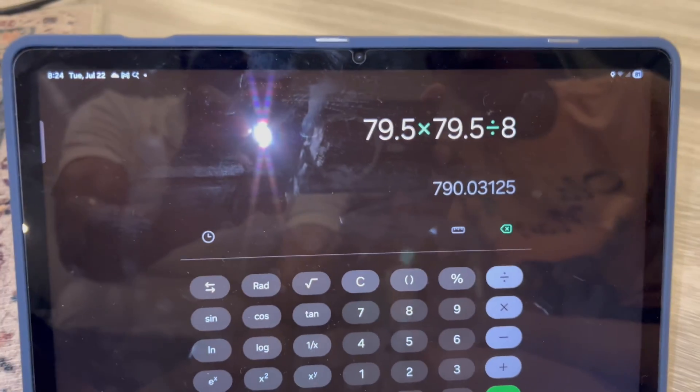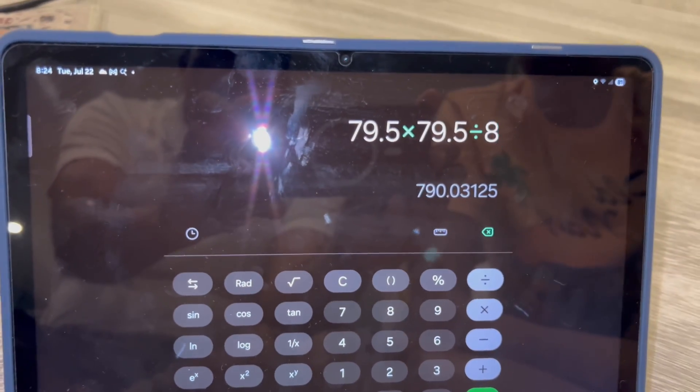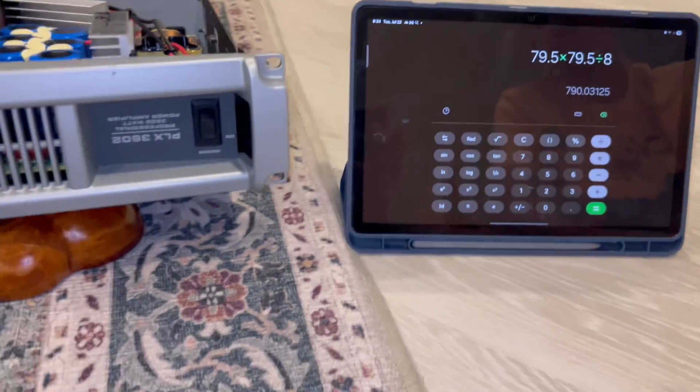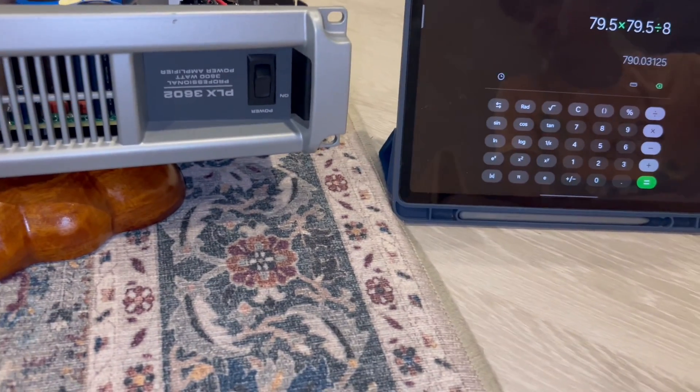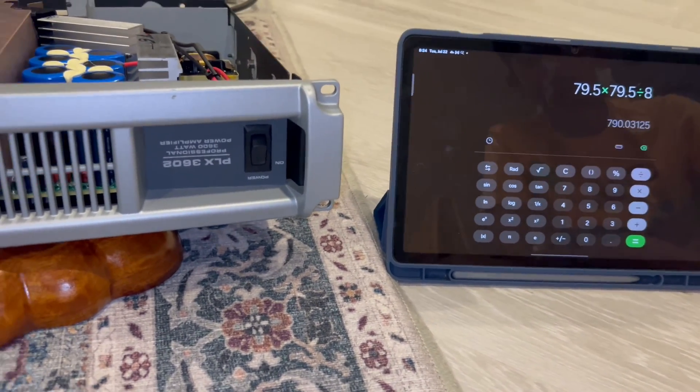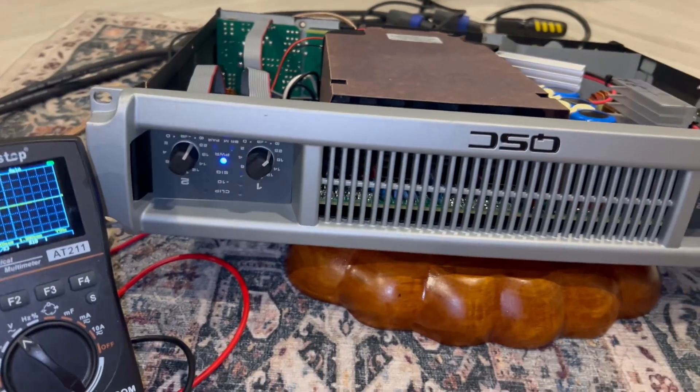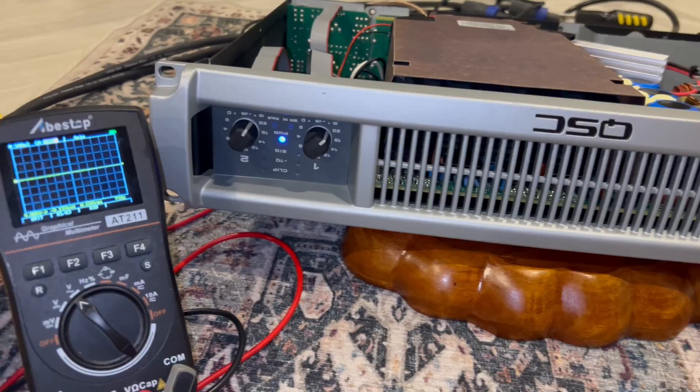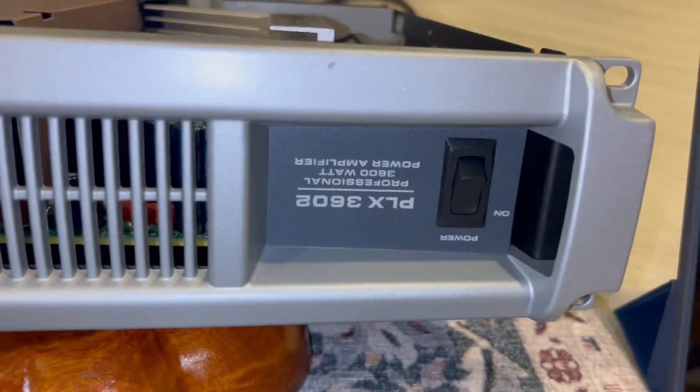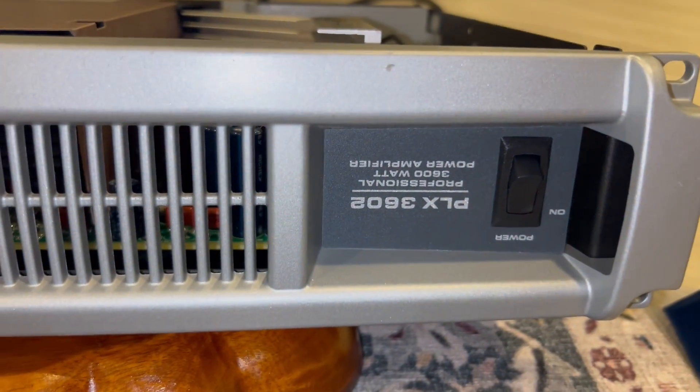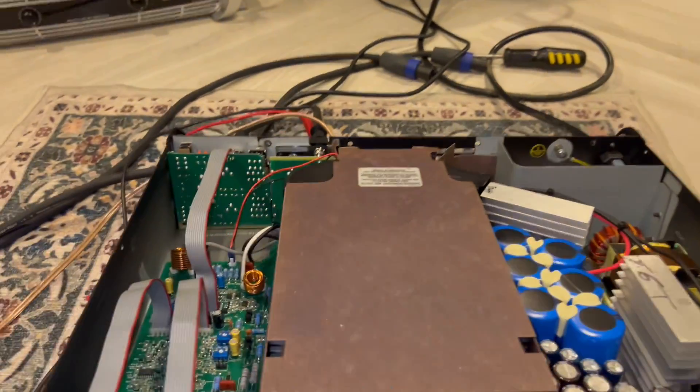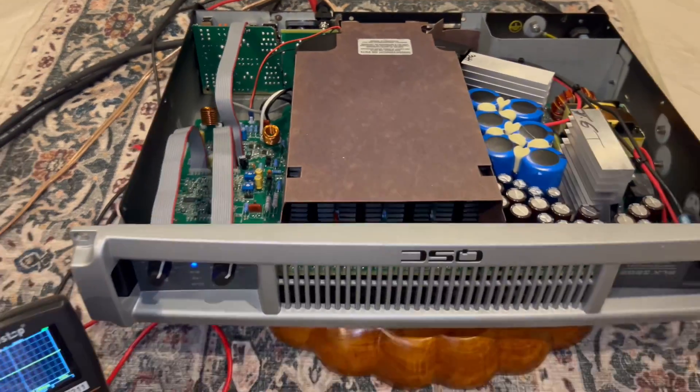And what's it rated at? 775. Alright, so it definitely does it. That's a win for the QSC PLX 3602. And there's an inside shot. I guess the transistors are under there.